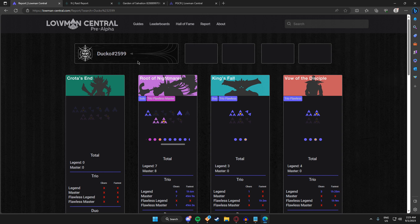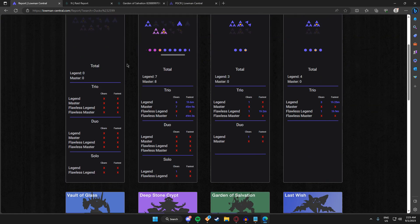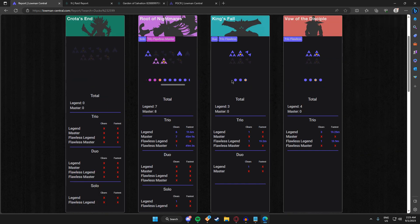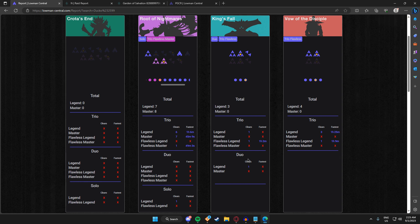There is also how many clears you have for each category and also the fastest time. However, if you were to hop on a checkpoint and you clear that raid, that won't be counted for your fastest time. It would only show your clear. For example, my duo King's Fall—the whole duo raid is impossible because of the second encounter, I believe, and third.